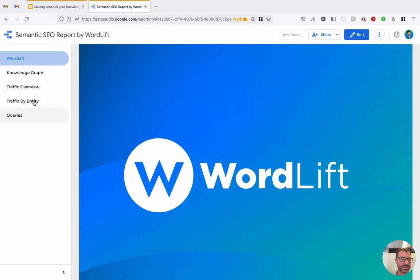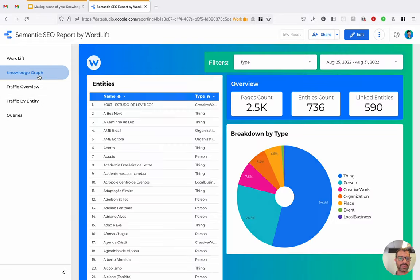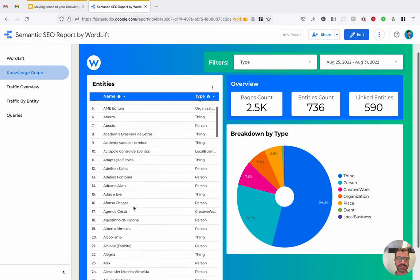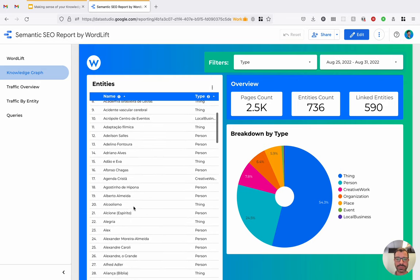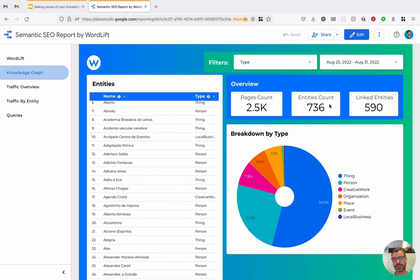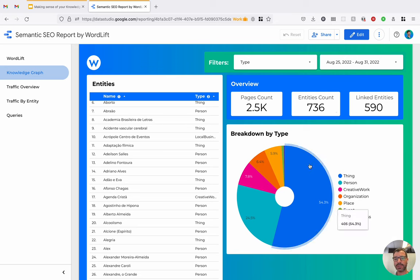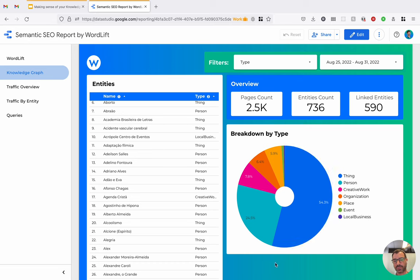So the report is split in several pages. The first page is the knowledge graph. And in the first page, we can see general information about the knowledge graph. That is, the list of entities that have been published into the knowledge graph, the total number of entities, the total number of pages of the website, and entities that have been linked from these pages. So this is quite a good configuration here, where more than two-thirds of the entities have been linked from the website.